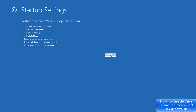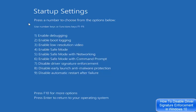I'll click on the Restart button. Now I can see this option here which says 'Press a number to choose from the options below', and it also says to use number keys or function keys F1 to F9.